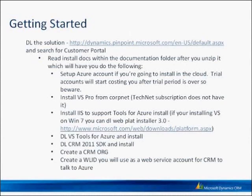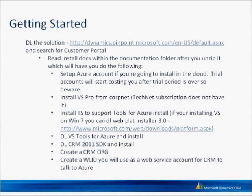or you can use the web platform. You'll need the Visual Studio tools for Azure, and you'll need the CRM 2011 SDK. Of course, you'll need a CRM organization and a Windows Live ID that you'll set up as a web service account that allows your CRM organization to talk to the portal running on Windows Azure or on-premise, depending on how you deploy it.